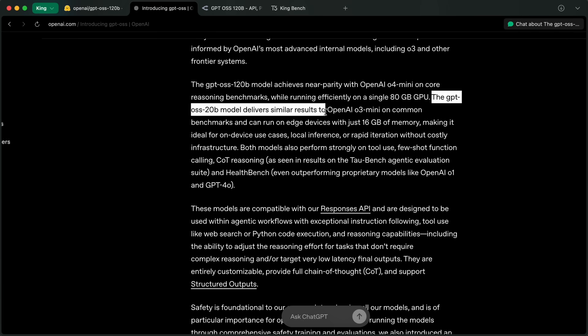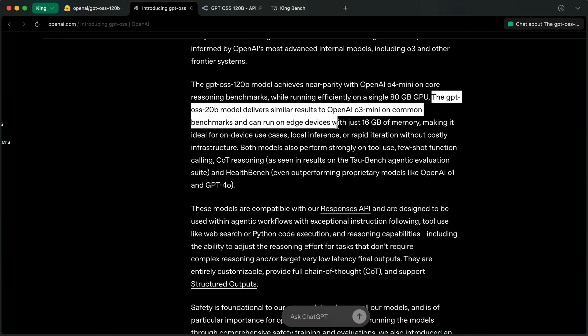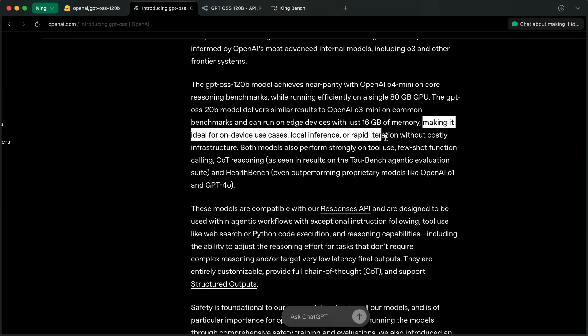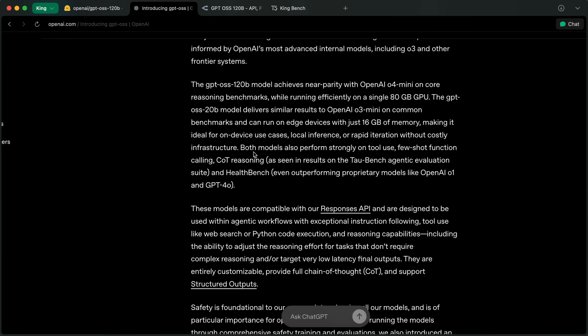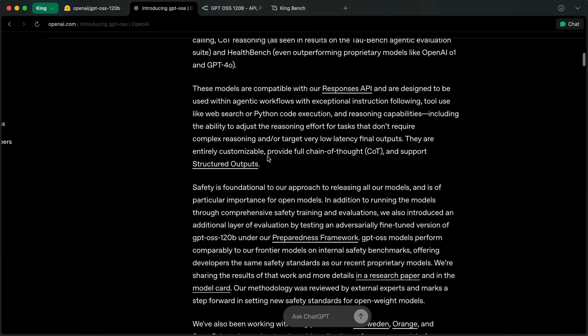The GPT OSS 20B model delivers similar results to OpenAI o3 mini on common benchmarks and can run on edge devices with just 16GB of memory, making it ideal for on-device use cases, local inference, or rapid iteration without costly infrastructure.